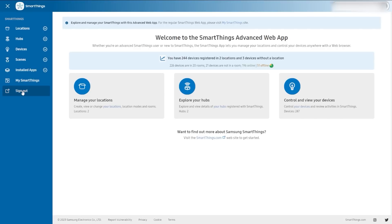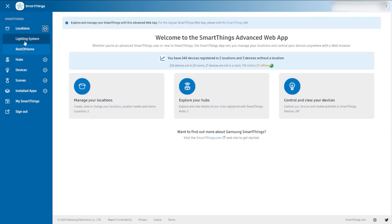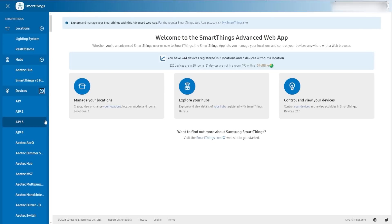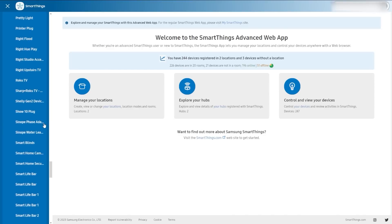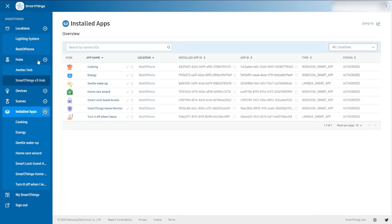Clicking that portal takes you to that first interface I showed you. On the word 'locations' you can click that, or you can click your locations — it goes to the same place. Same with hubs, same with devices. You can also click the arrow down and go into your different locations if you have multiple set up. You can go directly to any of your device pages, same with your scenes, and even your installed apps. The whole interface is pretty quick to jump around.